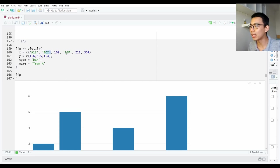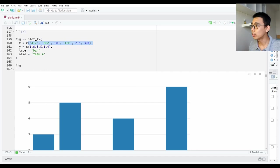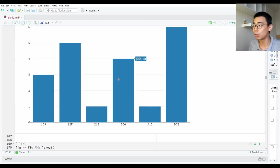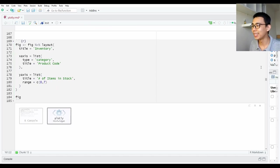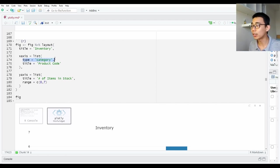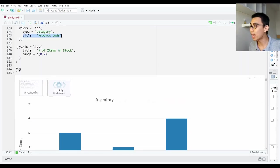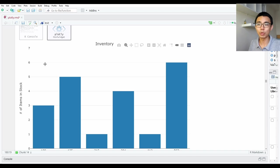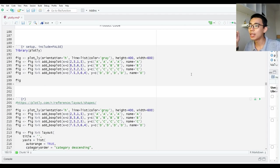The next one is how to mix categorical and continuous data. If Plotly detects a string within your list, it will automatically assume x is categorical data and plot a bar chart directly. It's a better practice to explicitly define type as category so it's clear what you're doing. In this example we set xaxis type to category with a title called Product Code, and y-axis as number in stock with range 0 to 7 — this is how you re-label your graph and make it prettier.